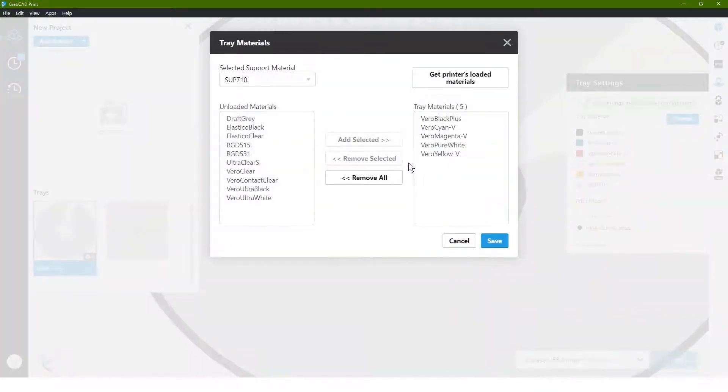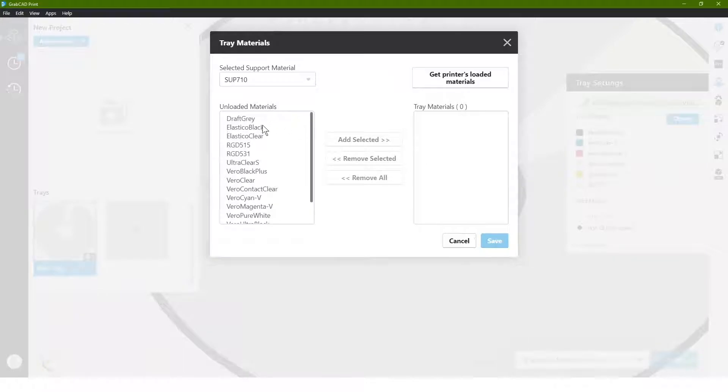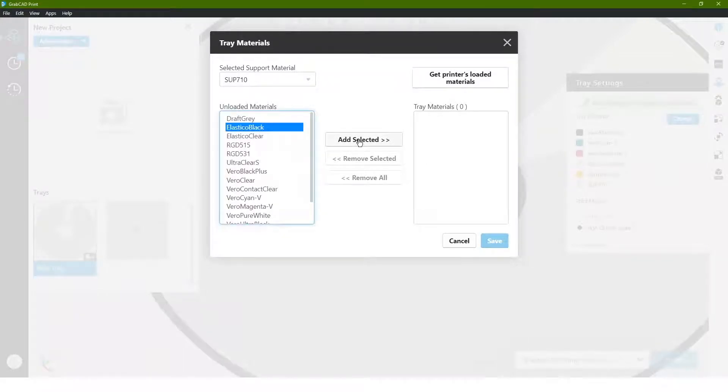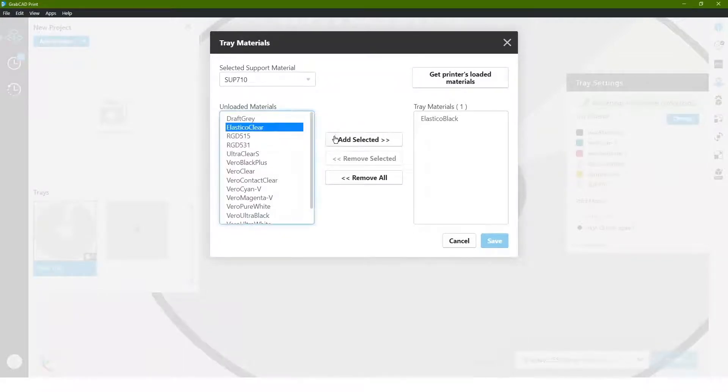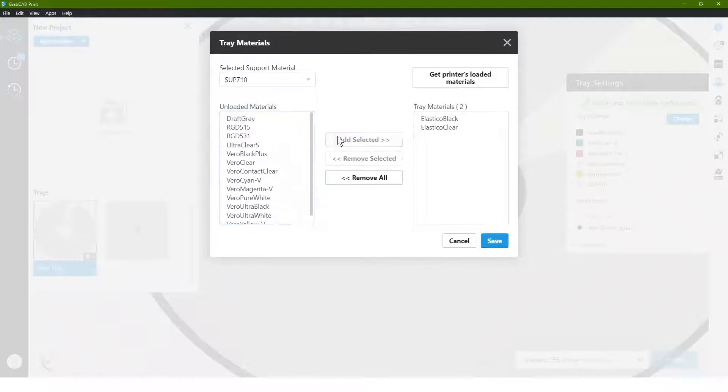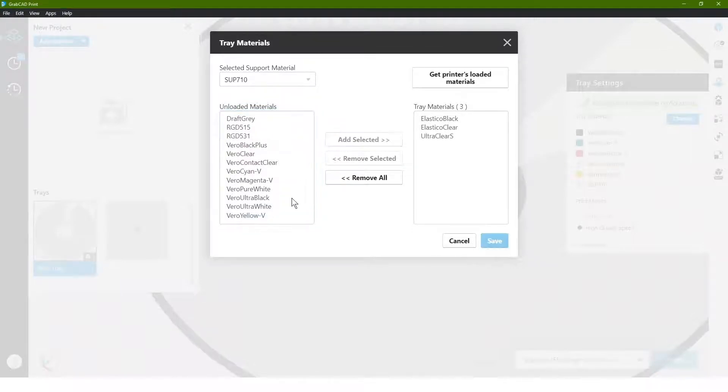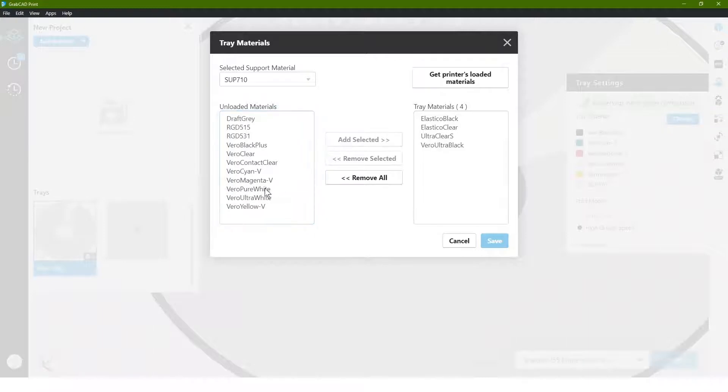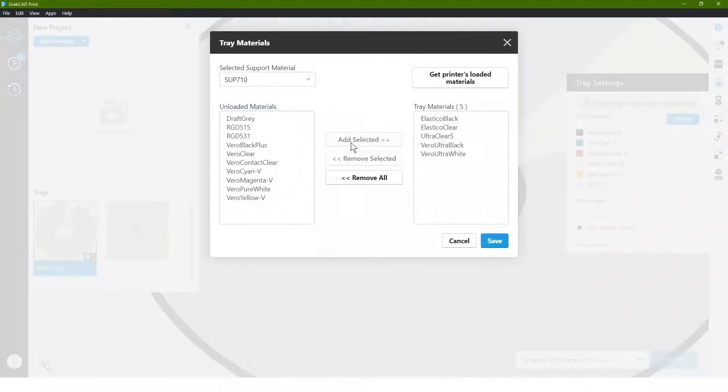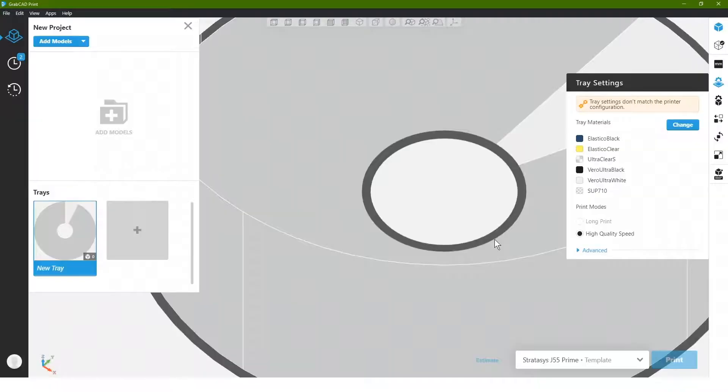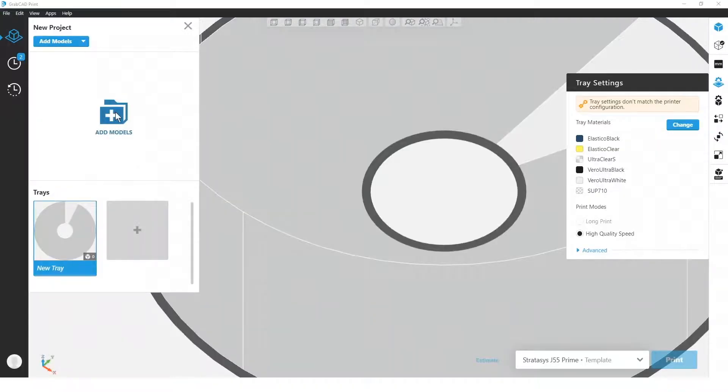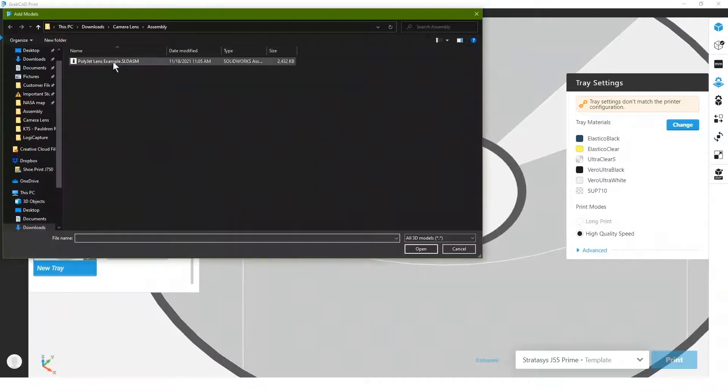I'm going to go ahead and start loading materials in here, so I want a black rubberized, add a clear rubberized, I'll add our clear material, then I'm going to add an opaque black and an opaque white, hit save, and now I'm going to go ahead and add that assembly again.